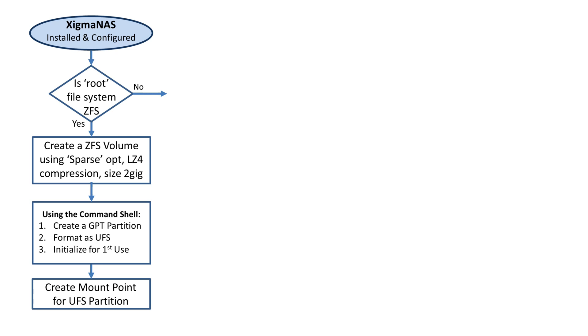Then we have to create a mount point for this UFS partition. Why is this needed? This partition is where Samba Active Directory is going to put all of its configuration files. Unfortunately, the Samba service does not have any knowledge of a ZFS file system.